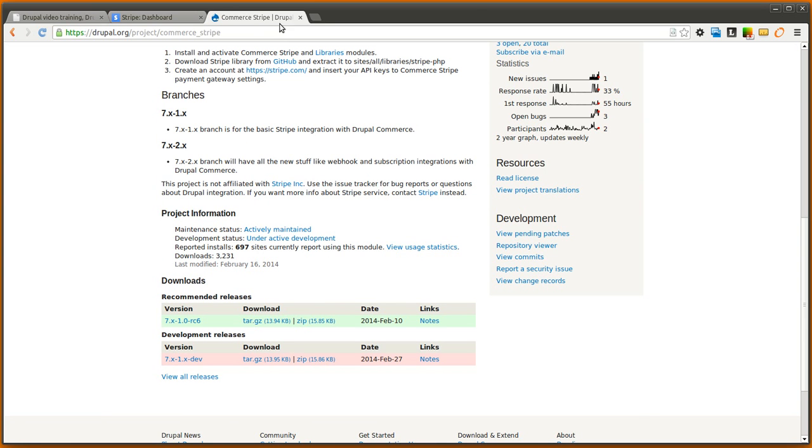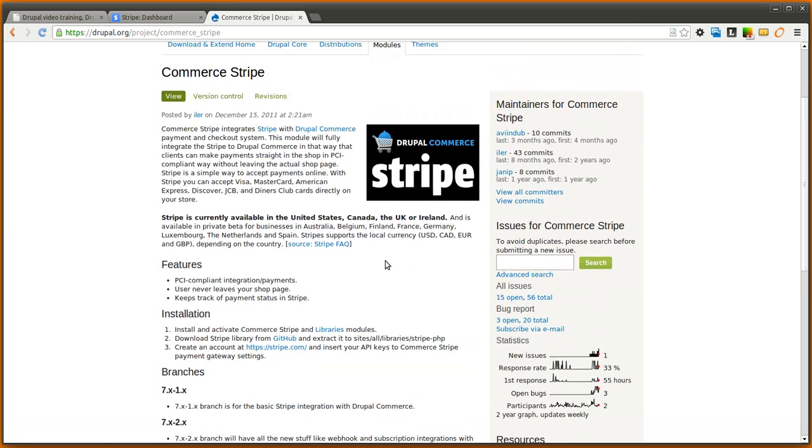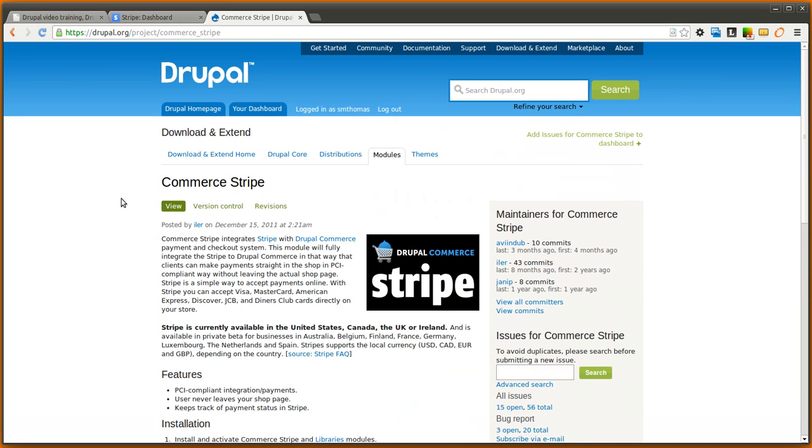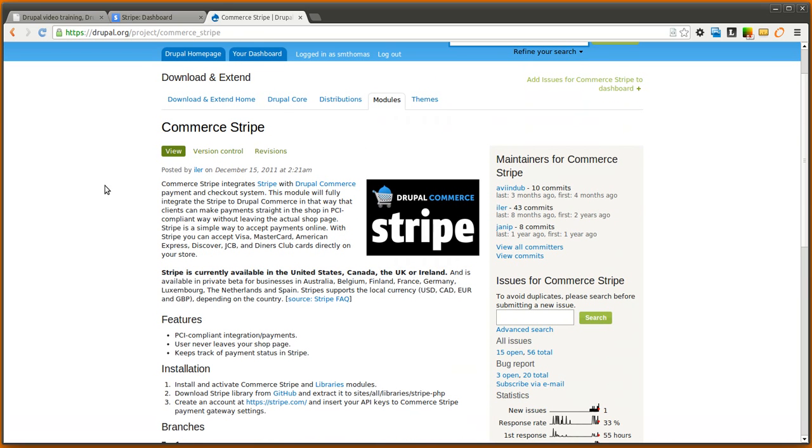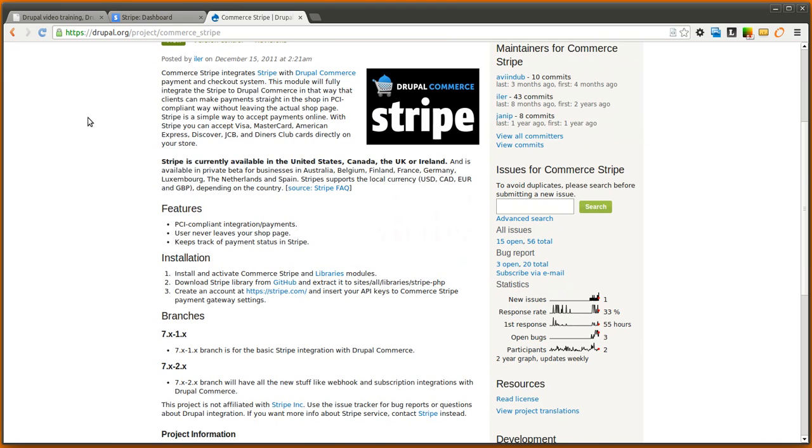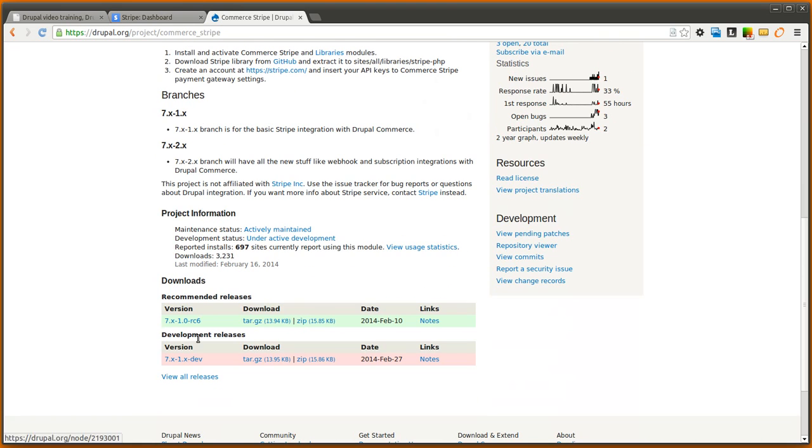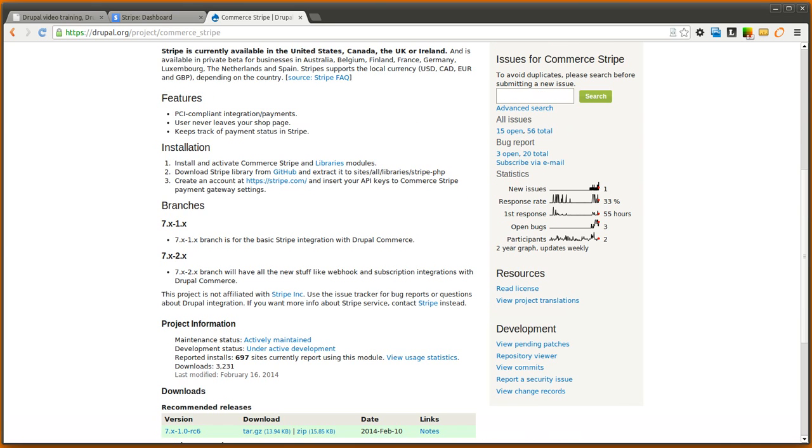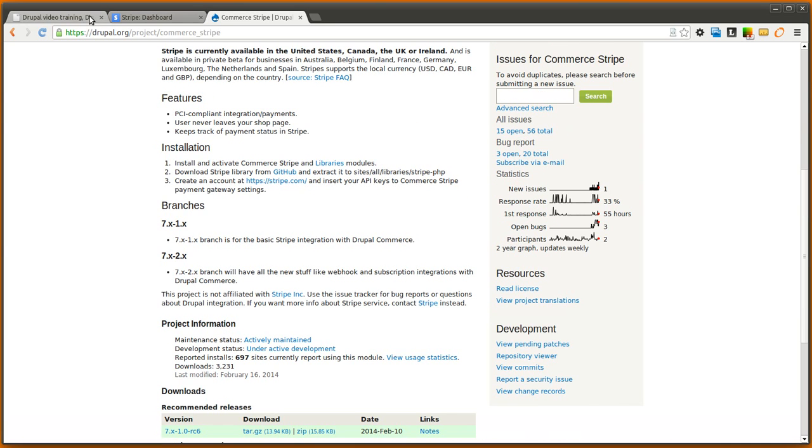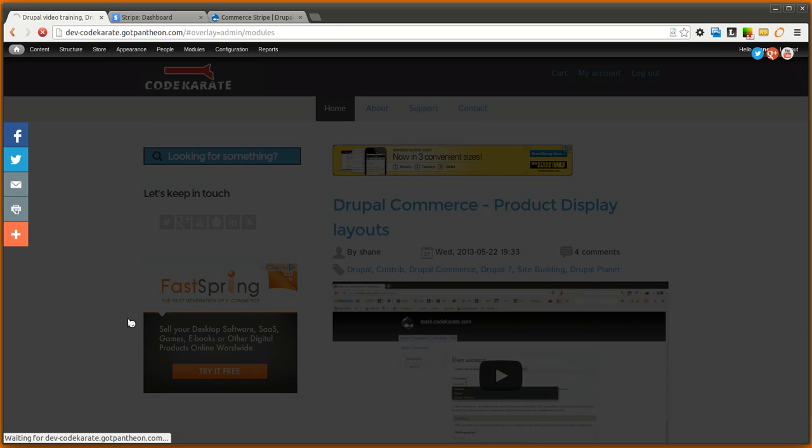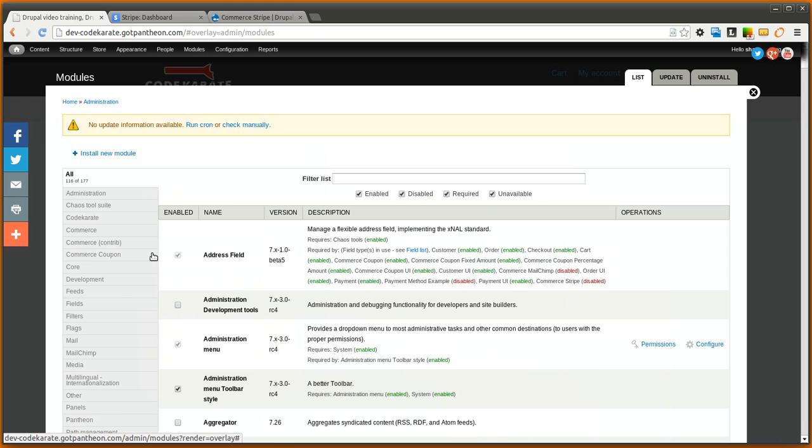We're also going to need the Commerce Stripe module, and it's just on drupal.org/project/commerce_stripe. We're using the 1.0-rc6 branch today. So the first step is to go ahead and turn that on. You'll of course need a working Drupal Commerce site before you can even get this far.